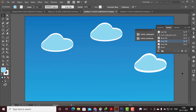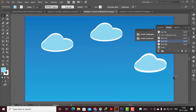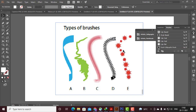In the brush tool, there are 5 types. The first brush is called calligraphy, then art brush, style brush, pattern brush, and cutter brush. These are the details of the five types.